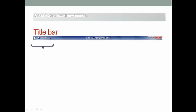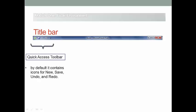The title bar is divided into three parts. Part 1 is located at the left corner — it is the Quick Access Toolbar. It is a very useful feature that enables you to reach commands that you frequently use. It contains by default icons for New, Save, Undo, and Redo, but you can add and remove commands from it.